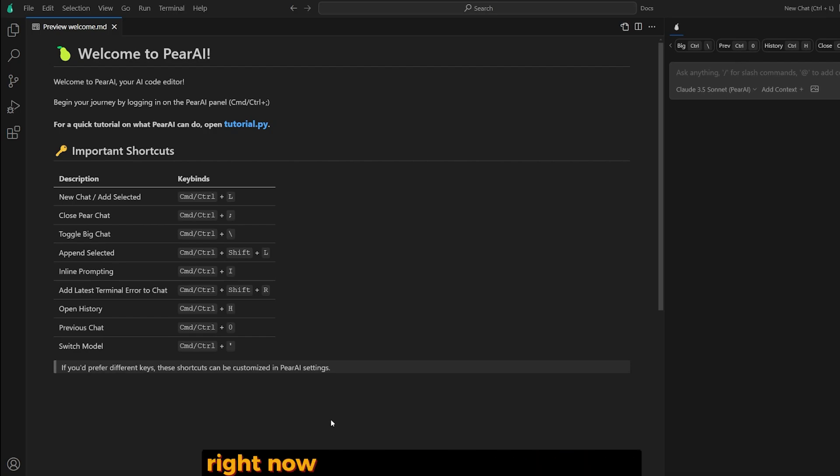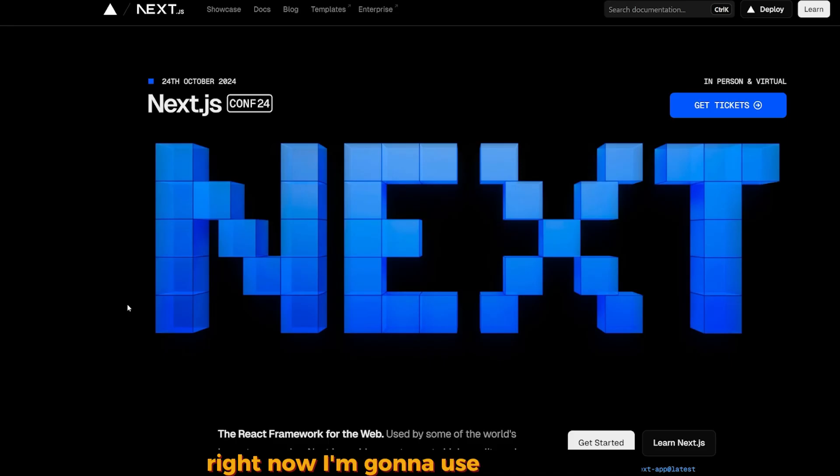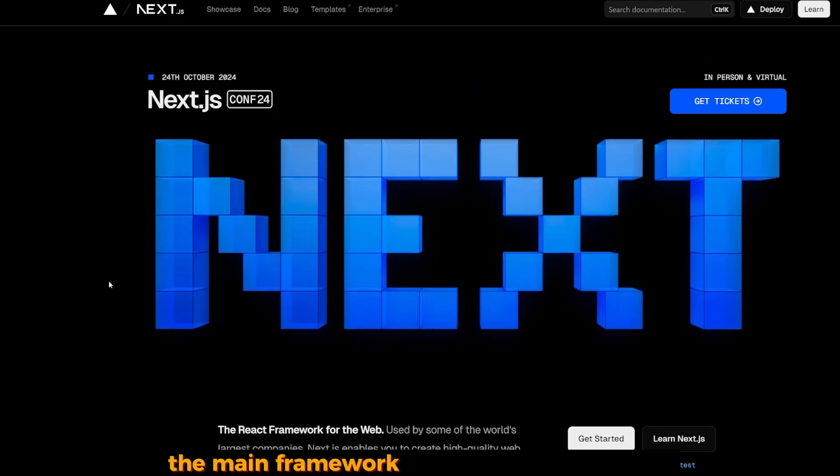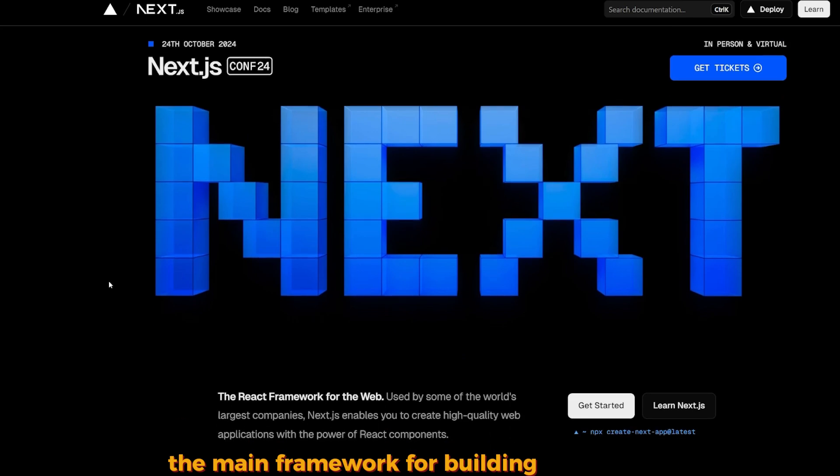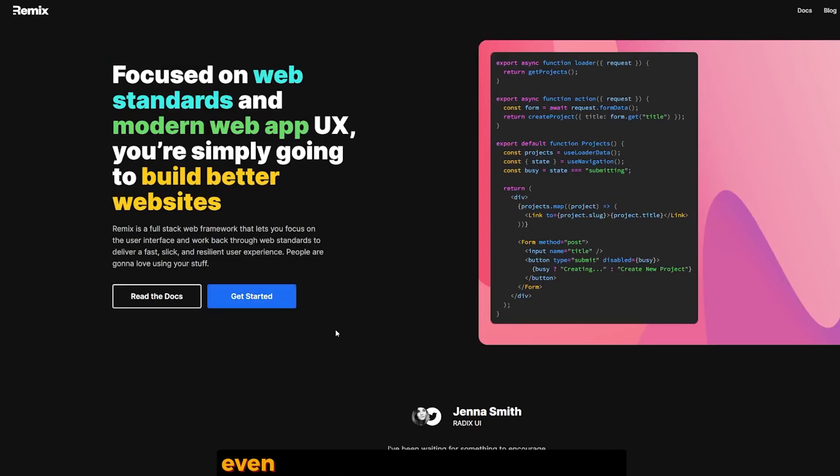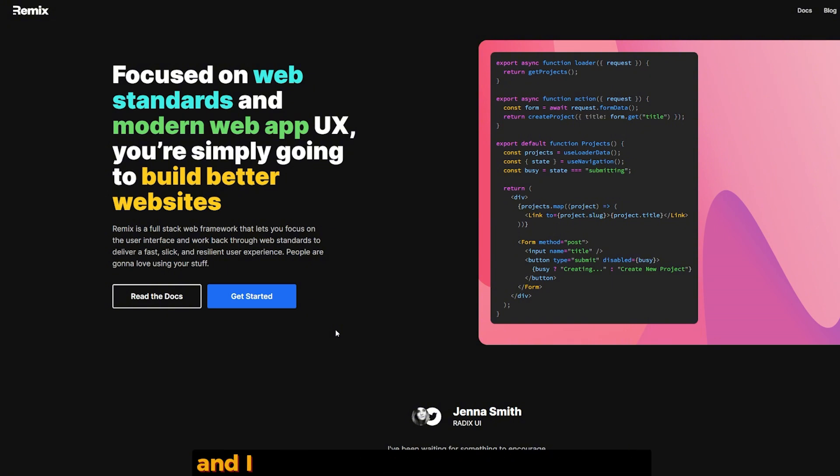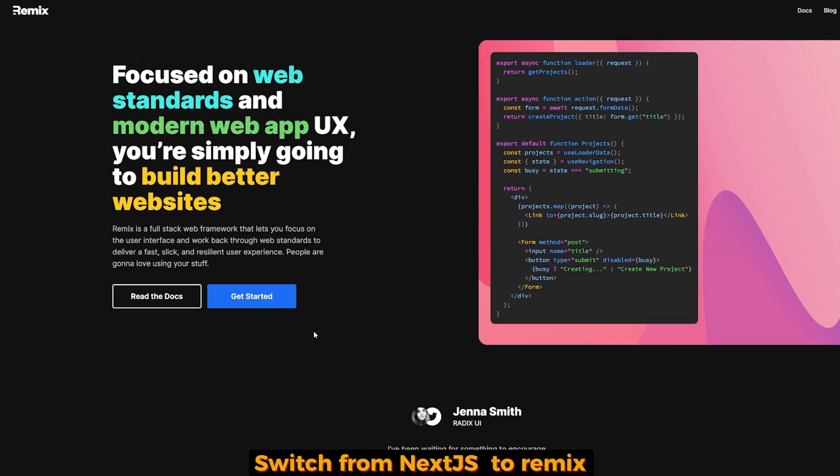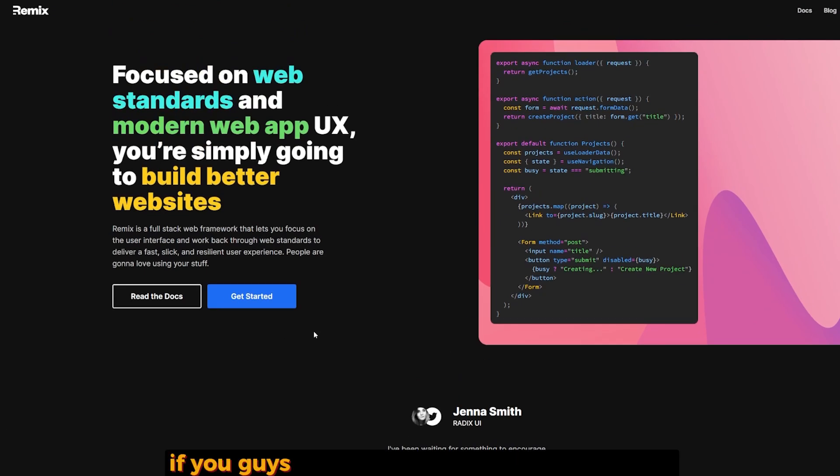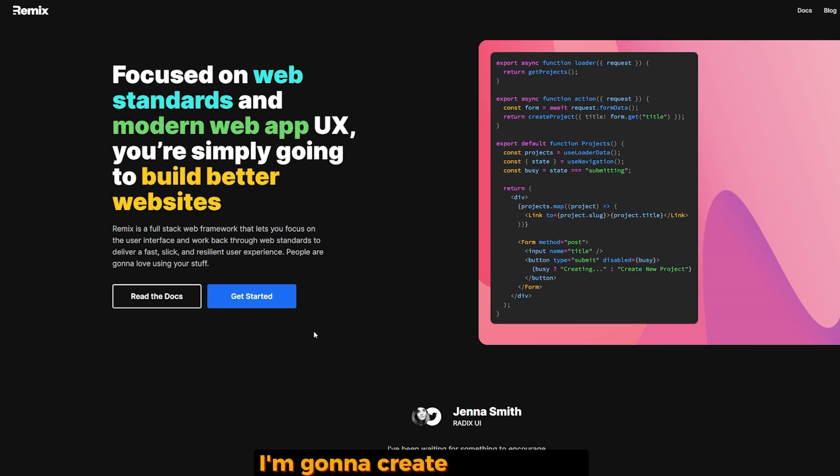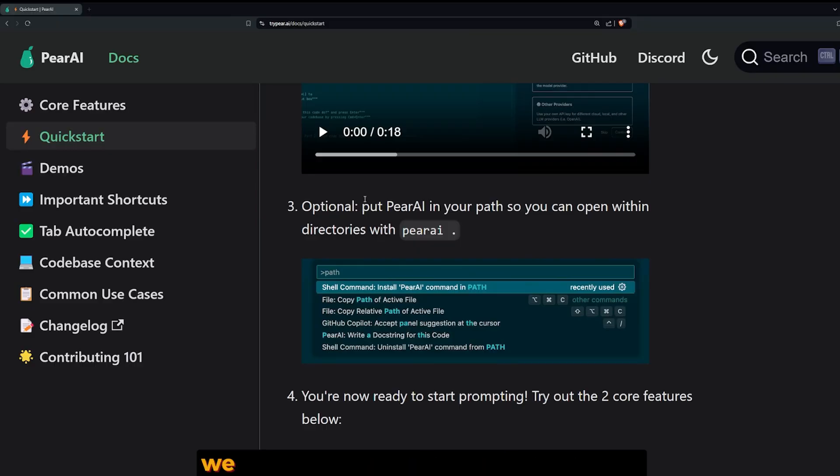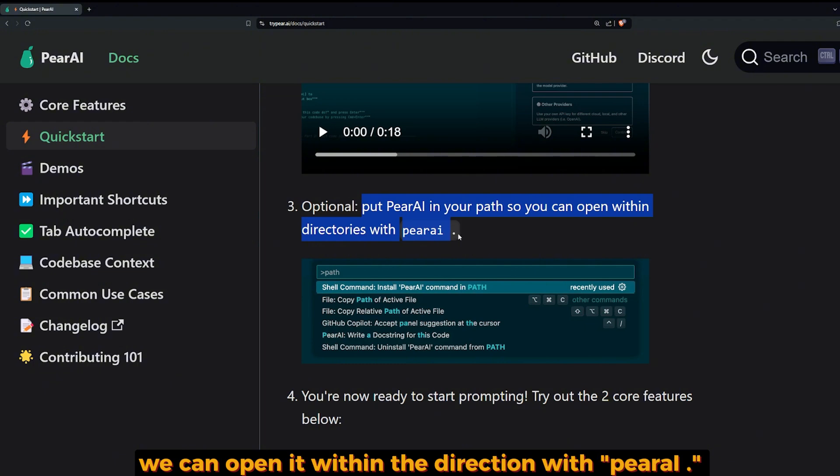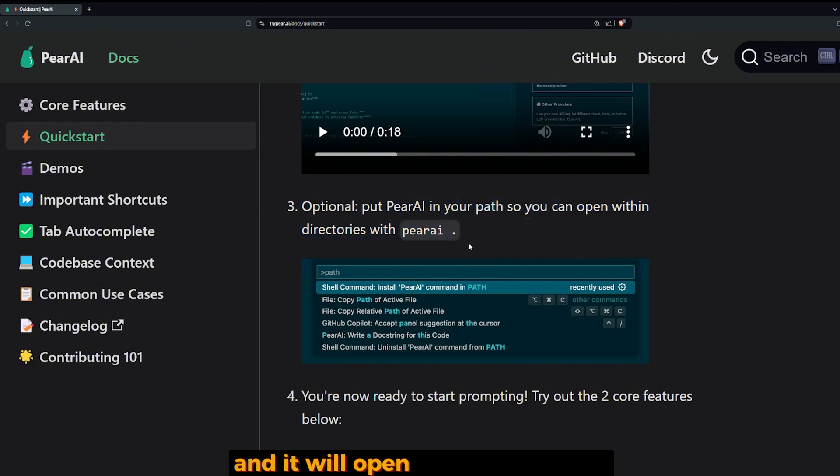I'm going to stop talking and try to build something. Right now I was going to use Next.js as the main framework for building this project, but I really wanted to try out Remix, even though I've never touched it before. I heard a lot of good words about it, especially after OpenAI switched from Next.js to Remix. If you guys are interested in a video about Remix and AI integration, please let me know. I'm going to create one for you.